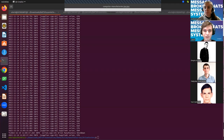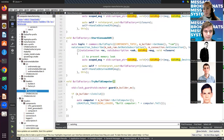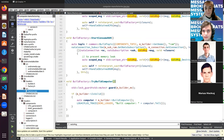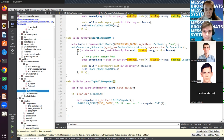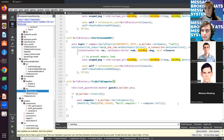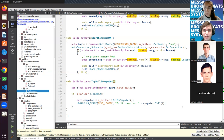Q&A: The first question is whether NATS supports other languages. Yes, of course. NATS supports Go, and there is a large list of supported languages available in the official NATS documentation.